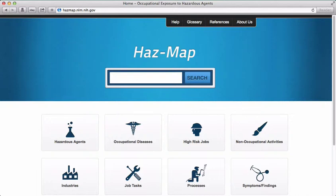We looked at HAZMAP in the perchloroethylene module, and we'll be looking at it in the occupational asthma module as well. In each module, we'll explore different ways to use HAZMAP.